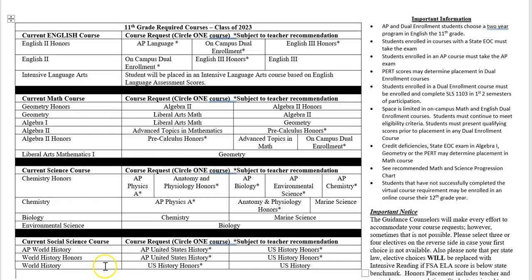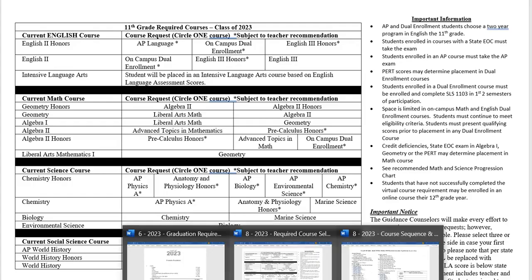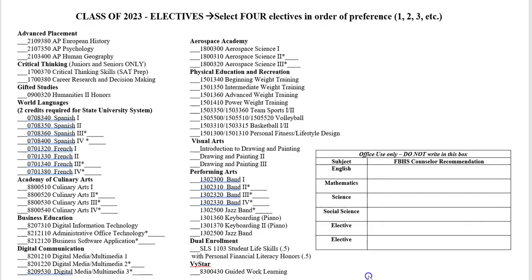What we ask you to do is find where you are on the left-hand side, then circle the class you would like to take based on your line. For example, if you're in regular world history, your options for next year are either U.S. history honors or U.S. history, and you would circle the one you want to take. That covers your core requirements.